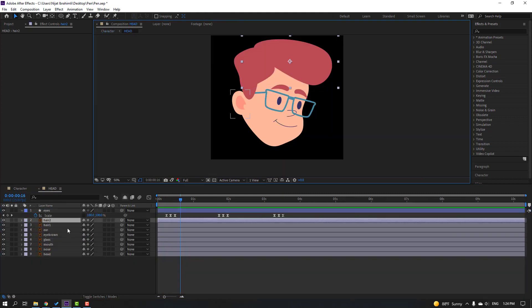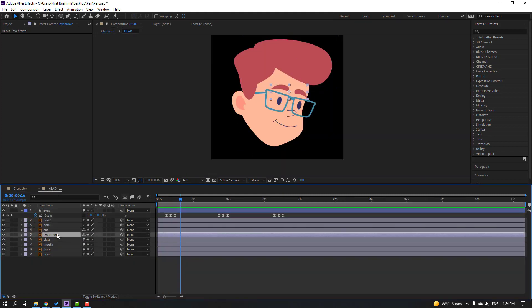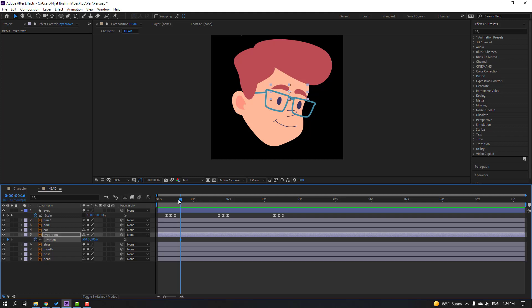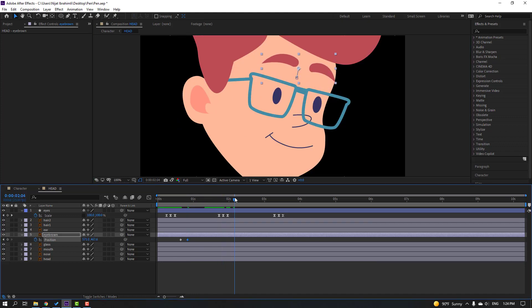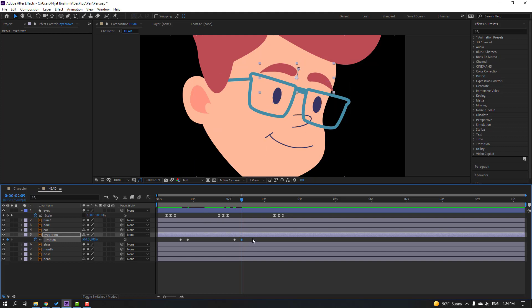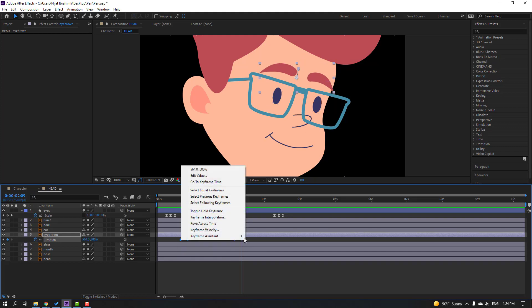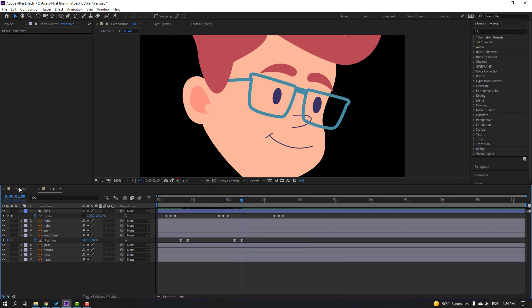Select the eyebrow, press P, make a new position keyframe. Go 5 frames — one, two, three, four, five — move up. Go forward, make a new position keyframe, go 5 more frames. Select the first keyframe, Ctrl+C, Ctrl+V. Select keyframes, make Easy Ease.